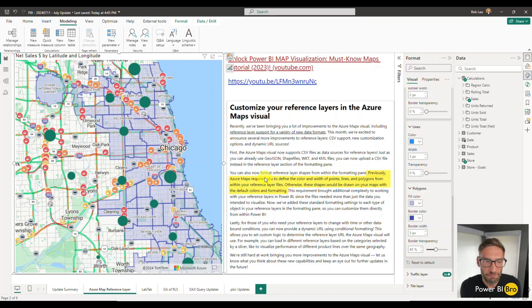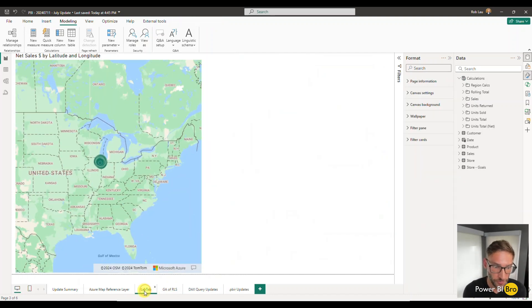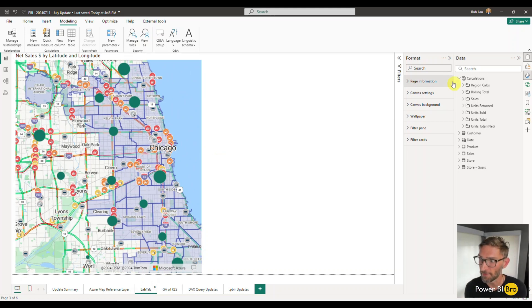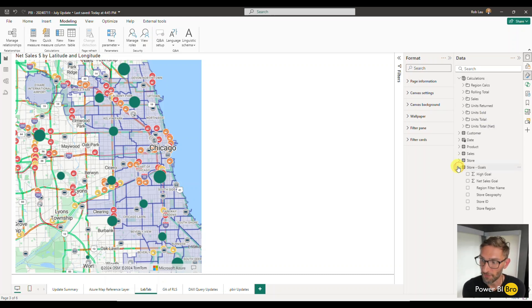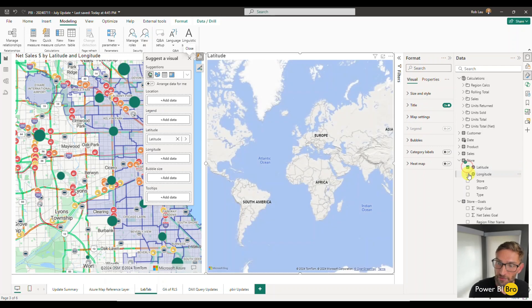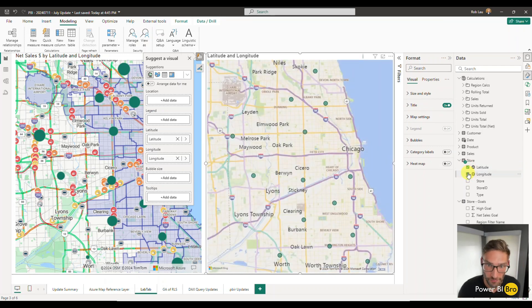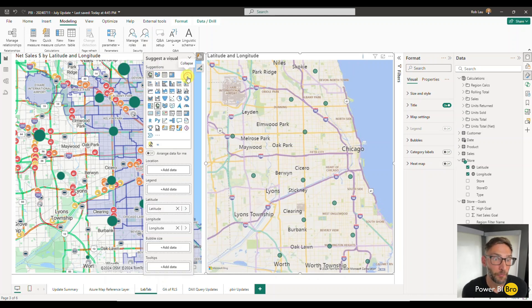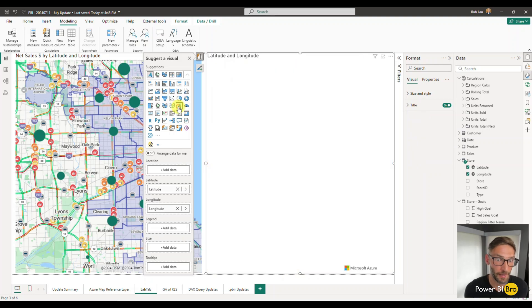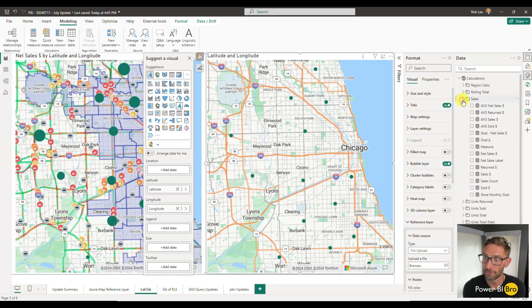Sometimes it's better to understand something by just doing it, so let's do it together in the lab tab. What we're going to focus on is that every store has a latitude and longitude. Just click those two things. It's going to pull up a map. It defaults to not using the Azure map, which is not what we want to do. We always want to utilize the nice Azure map, so now click that.